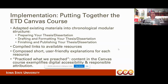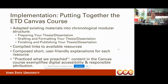We broke it into three modules: the first is called 'Preparing Your Thesis or Dissertation' — everything you need to do before you start writing; the second is 'Drafting and Formatting'; and the third is 'Finishing and Publishing Your Thesis and Dissertation.' Each module follows from the previous one, and you have to complete each one before you can move on to the next.